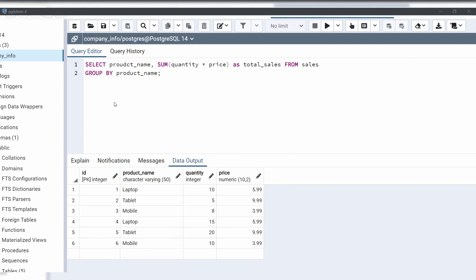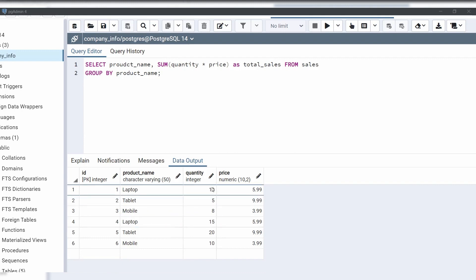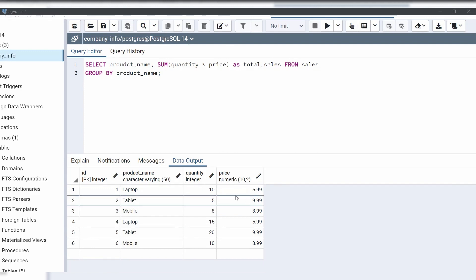Open a query editor in the pgAdmin application. For example, let's say we have a table called sales with columns: id, product name, quantity, and price. We can use the SUM function to calculate the total sales for each product.